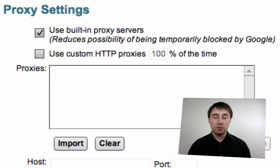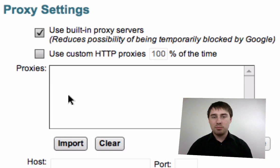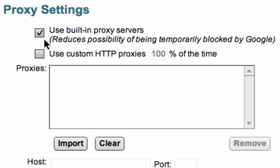If you're doing a lot of analysis, keep this option ticked.